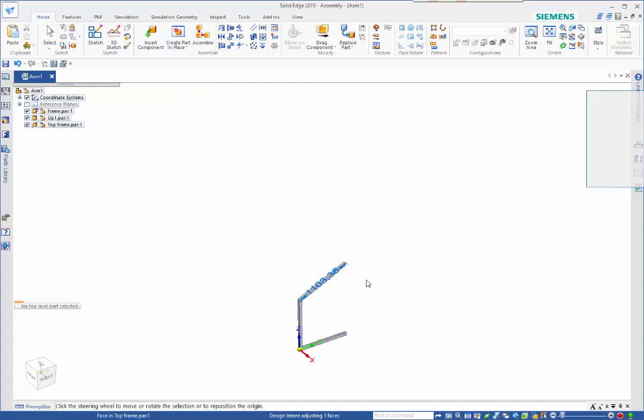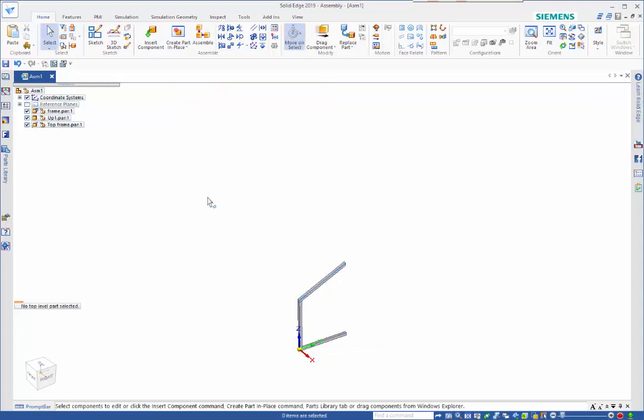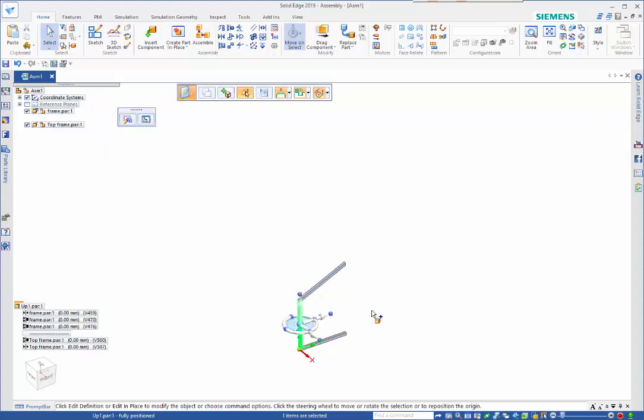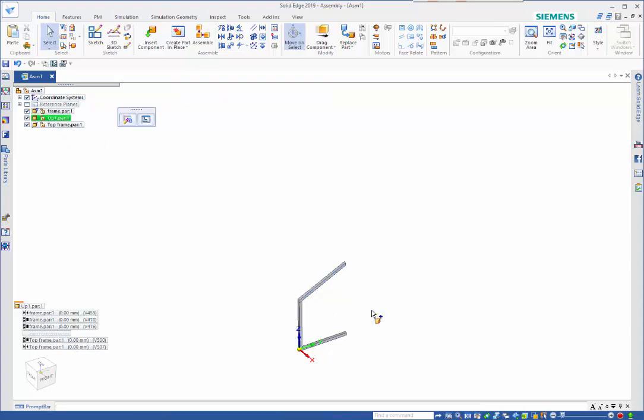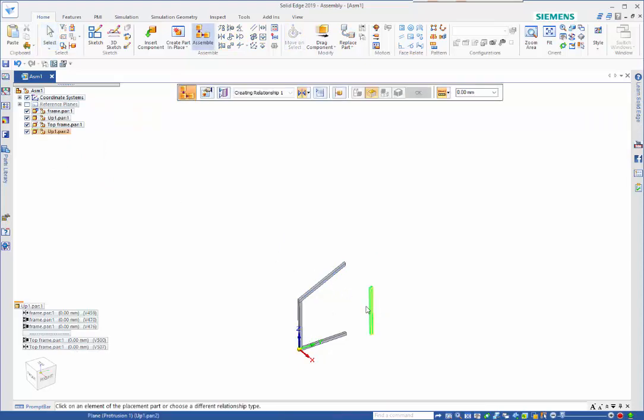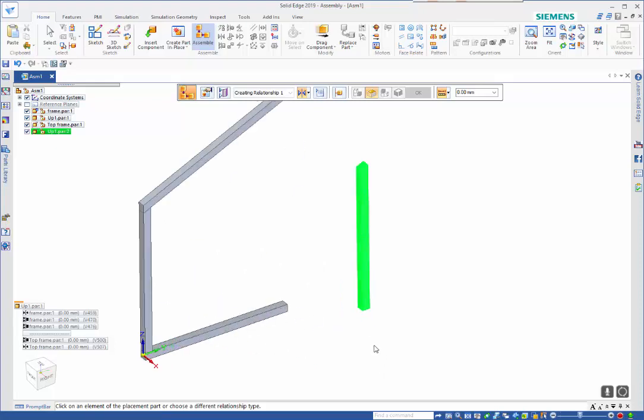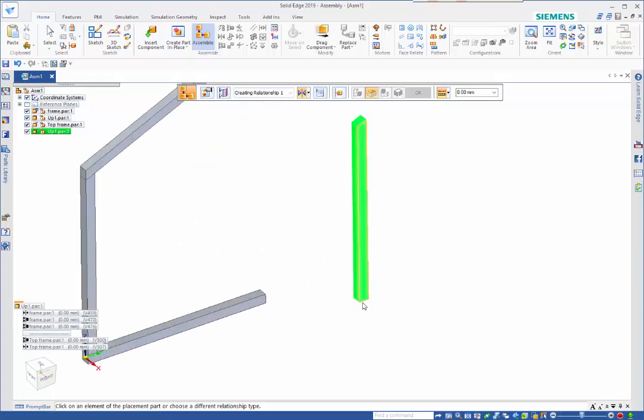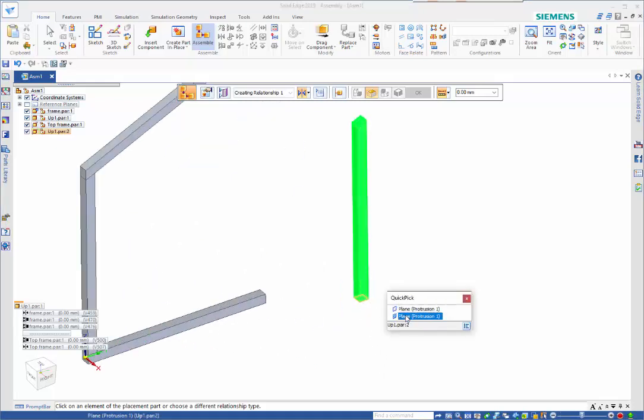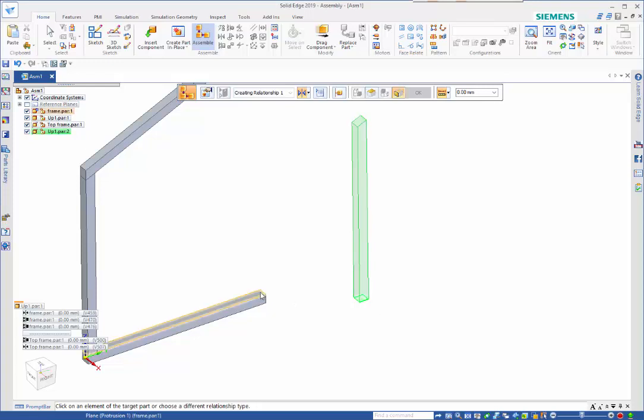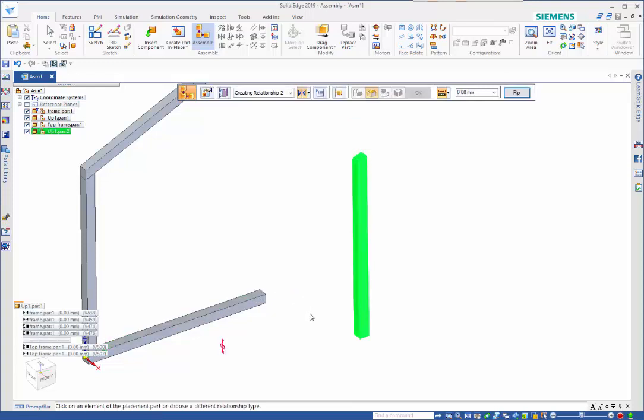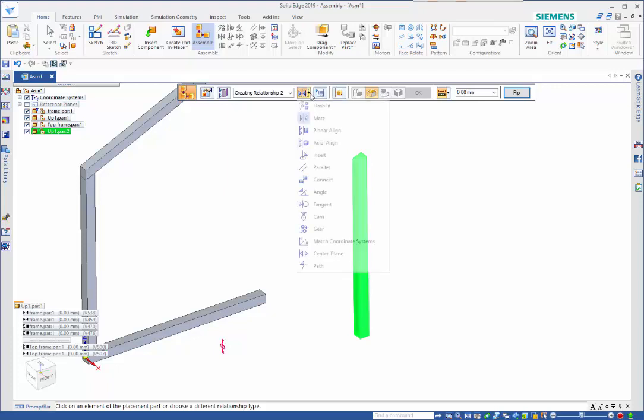Like so. Obviously as you can see we've got this in the wrong place. I can go back to part selection mode and do a replace with copy.